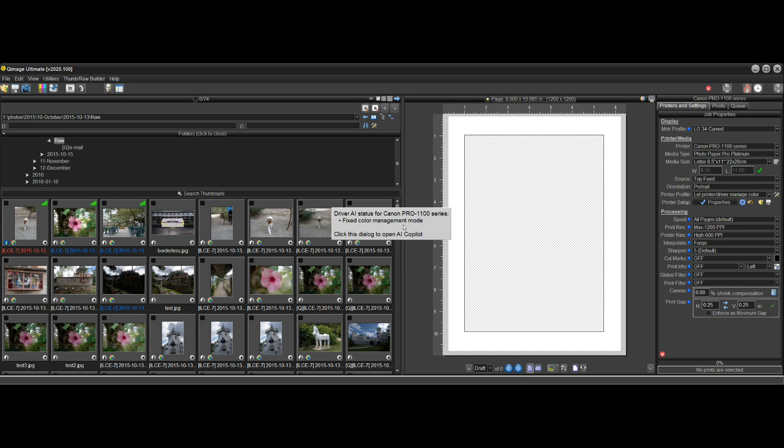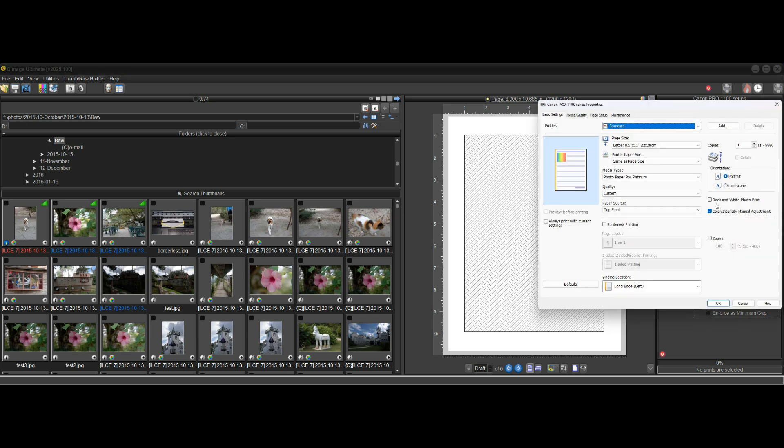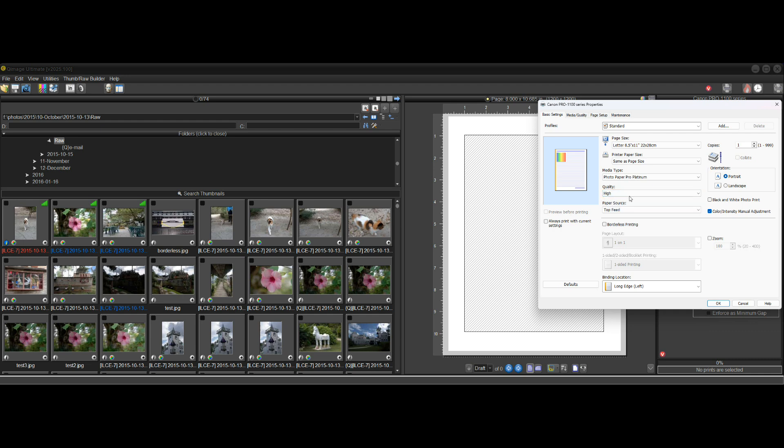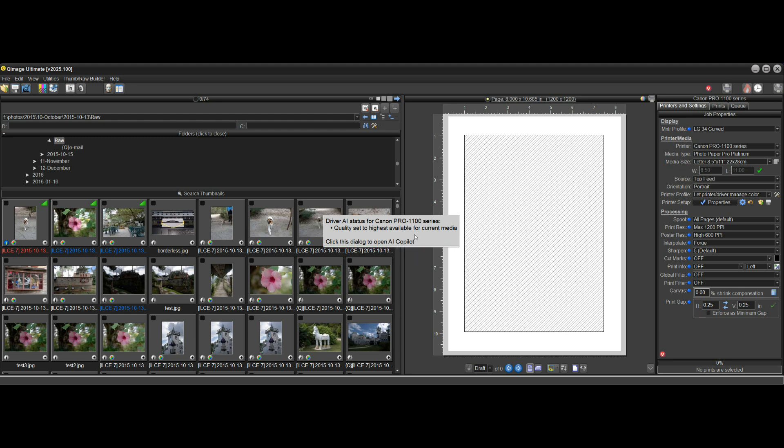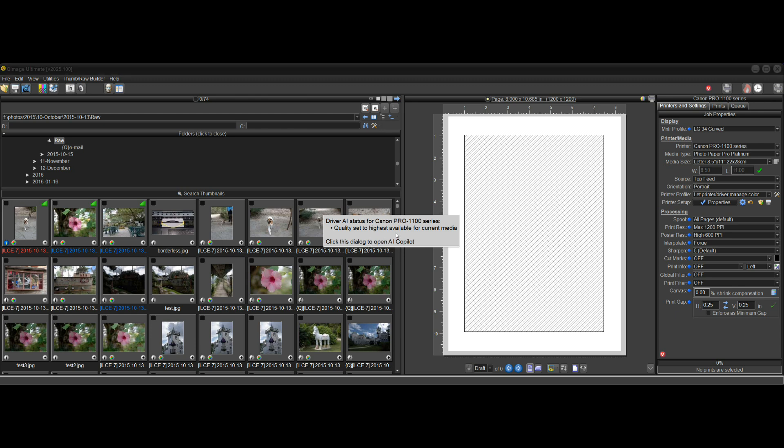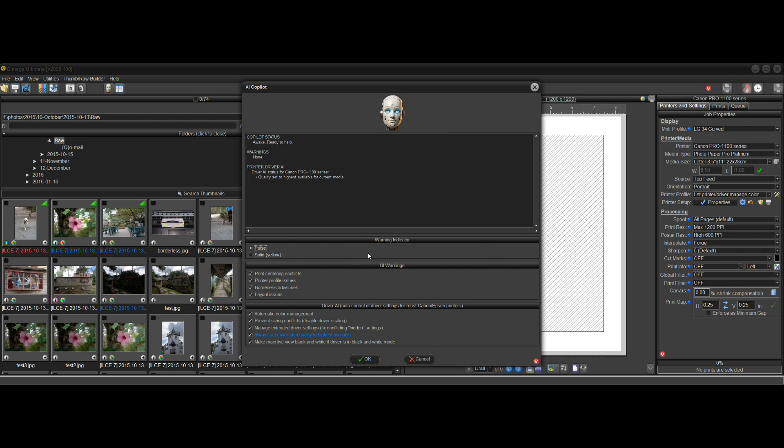Otherwise, you're going to get some gaudy looking prints. Let me give you another example. And this is where it really comes in handy. If you're in the driver and let's say you have the feature turned on to automatically select the highest quality prints, I'll go in here and change it to something lower quality and just click OK. Now this comes up here and I'll put my mouse over it so that it sticks so we can read it. It says quality set to highest available for current media. So not only does it now tell you what it actually did, it actually overrode your selection there because it wasn't the highest quality, but it also says click this dialog to open AI Copilot. And when you do that, when you click here, it'll open AI Copilot and it also highlights the item here that's involved with the change that it just made.